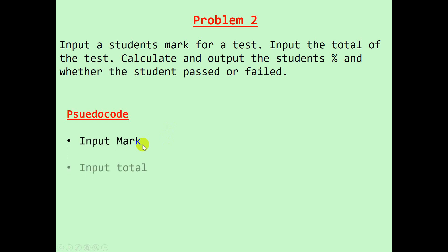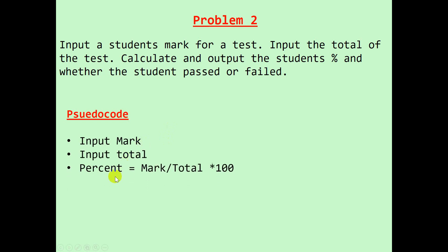If we look at the pseudocode for this problem: input mark, input the total. To work with the percent, we take the mark divide by total times 100, output the percent.